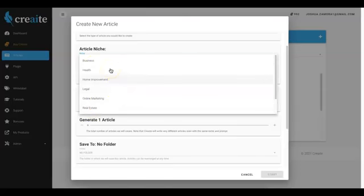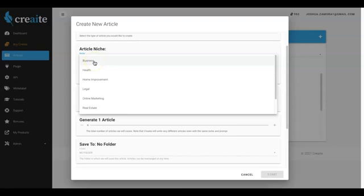And we also have a ton of more niches that we're going to be adding between now and the next six to twelve months. In total, I believe we're going to be adding over 500 different sub-niches in here.